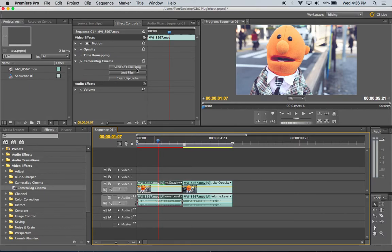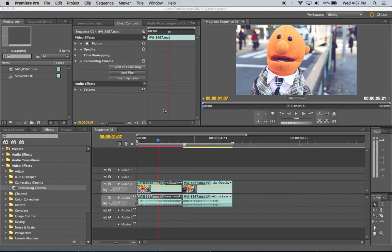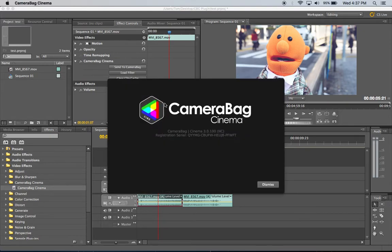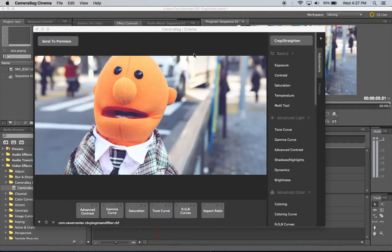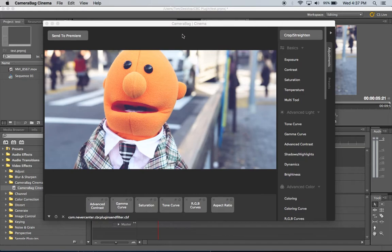And then you can also see there's another button that says send to CameraBag and if I click on that then it will take whatever filter is loaded there, whatever CameraBag filter or if there's nothing it will just send it blank and it will take the current frame that I'm on and it will send that and load CameraBag up in plugin mode.